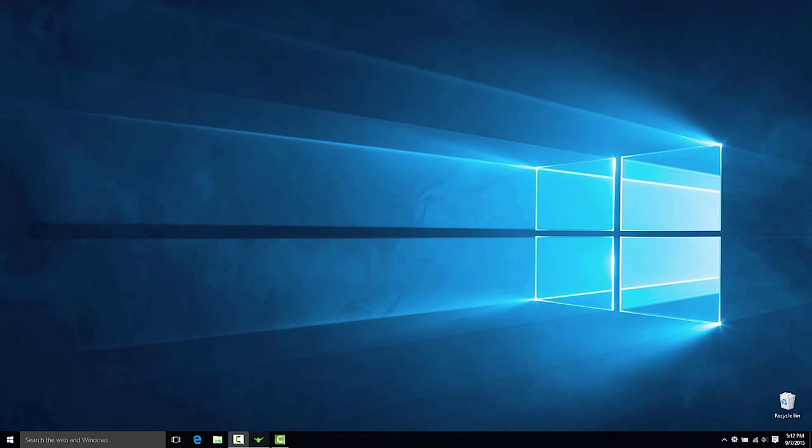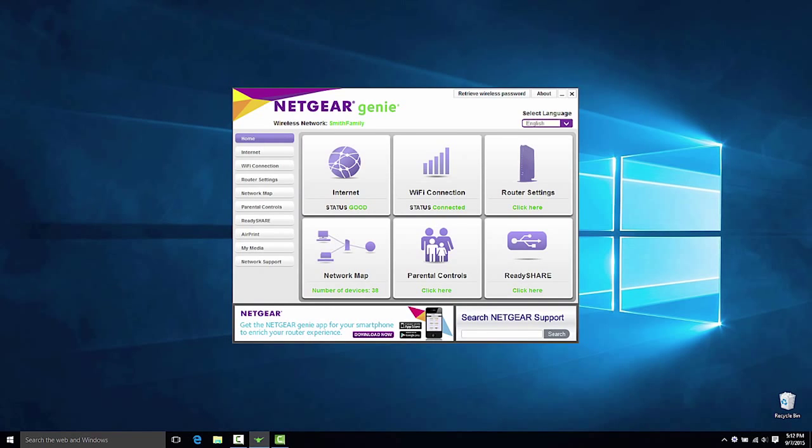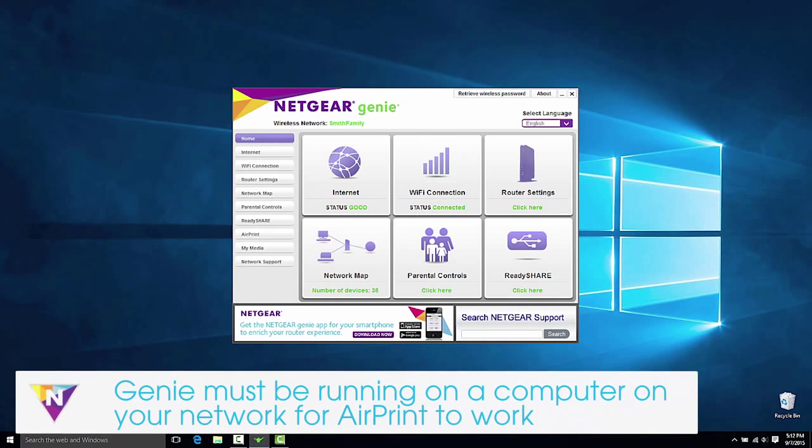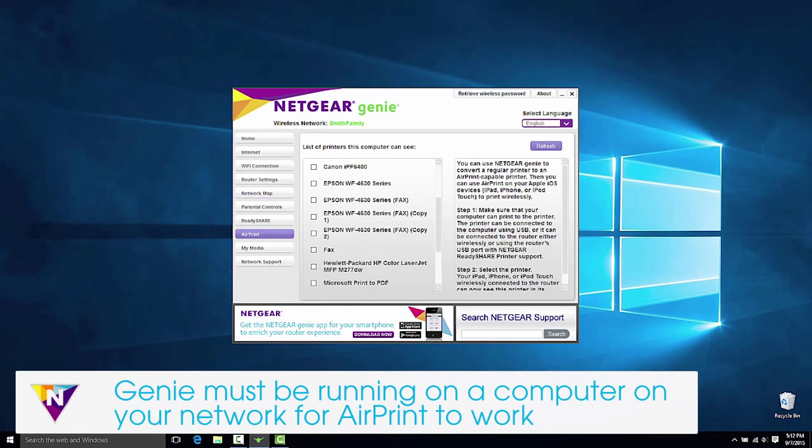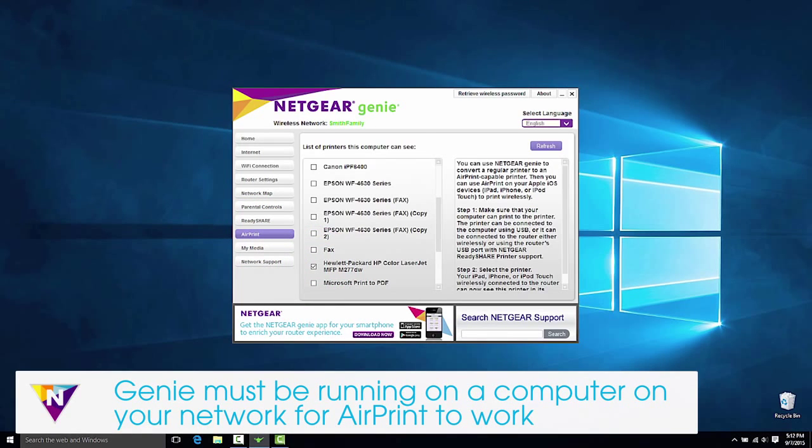To print from iOS devices, open Genie on your computer and click on the AirPrint tab. Click on the checkbox for the printer connected to your router.